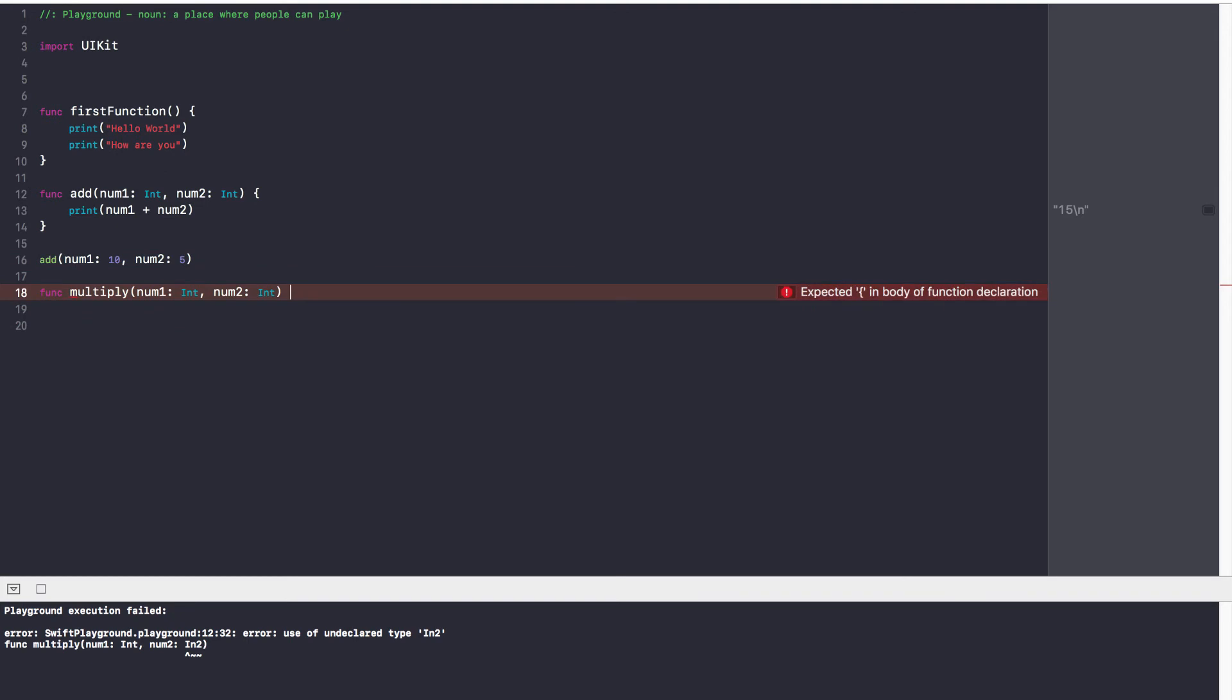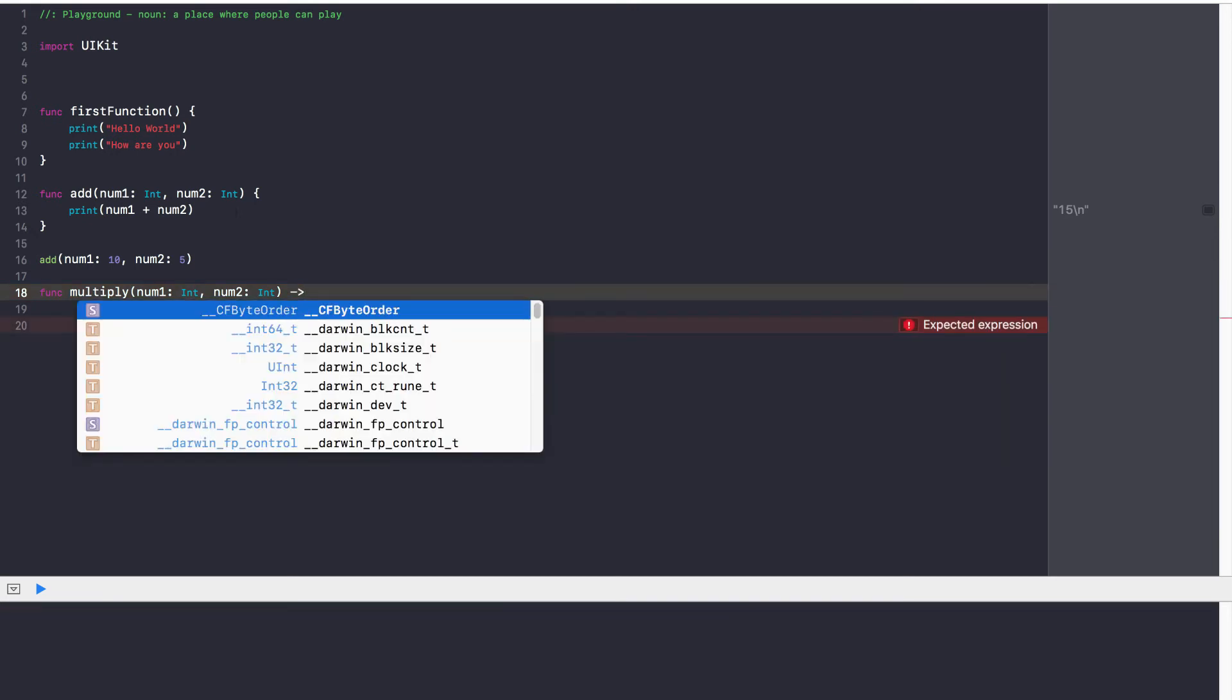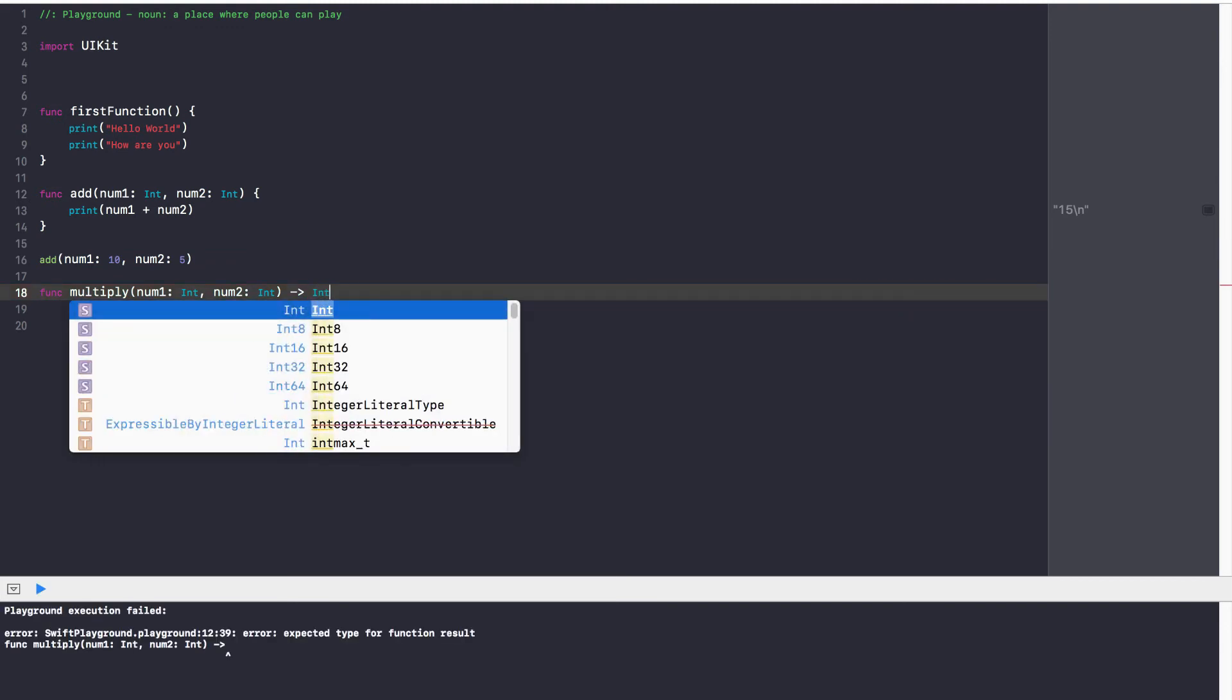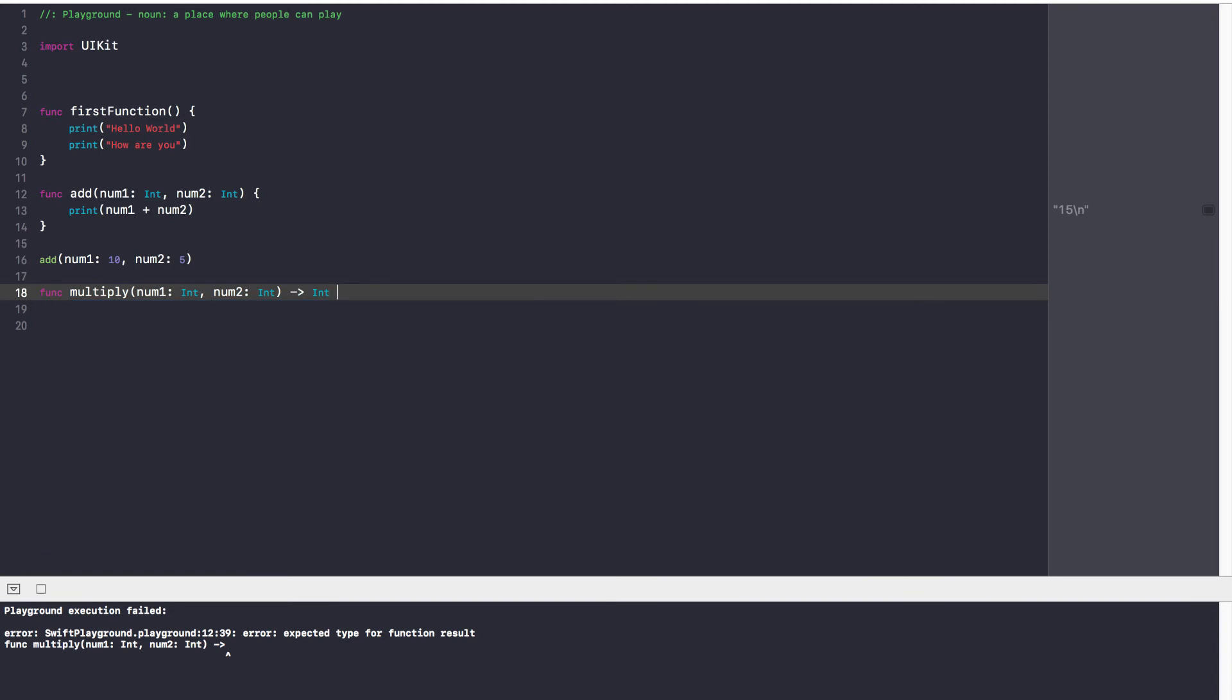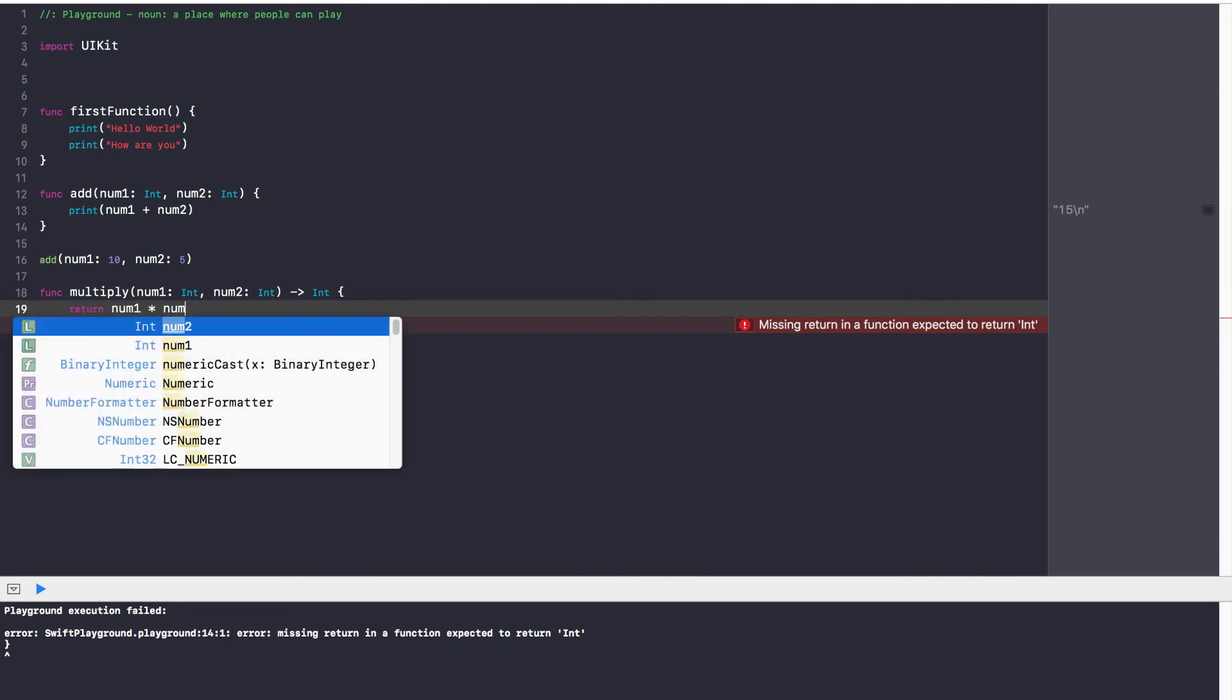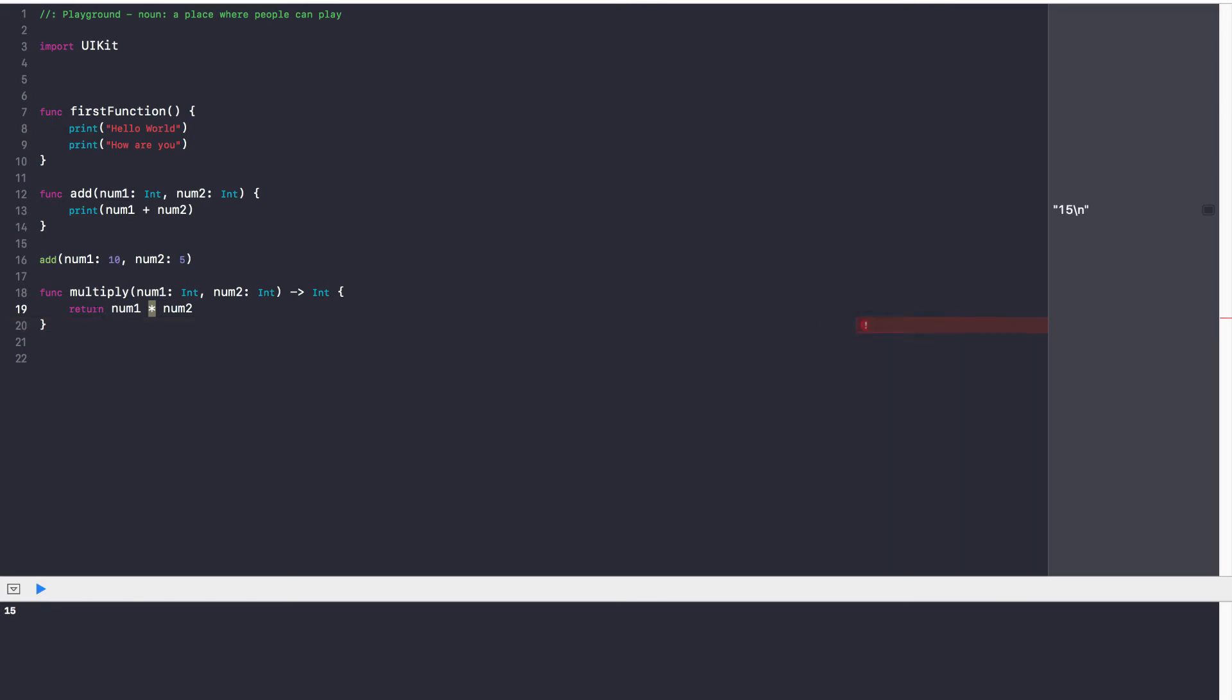And now comes a cool thing. So in some programming languages, you do not have to specify what you have to return. But with Swift, you need to mention what exactly are you returning. And the way you do that is you hit the dash key and then you hit the shift alligator sign. So the dash key and then the shift alligator sign. And then you specify what exactly you're returning. So for us, we're returning an integer because an integer multiplied by an integer will give us an integer. So I'm going to go ahead and say dash and then alligator sign. So basically this nice arrow key and then int.